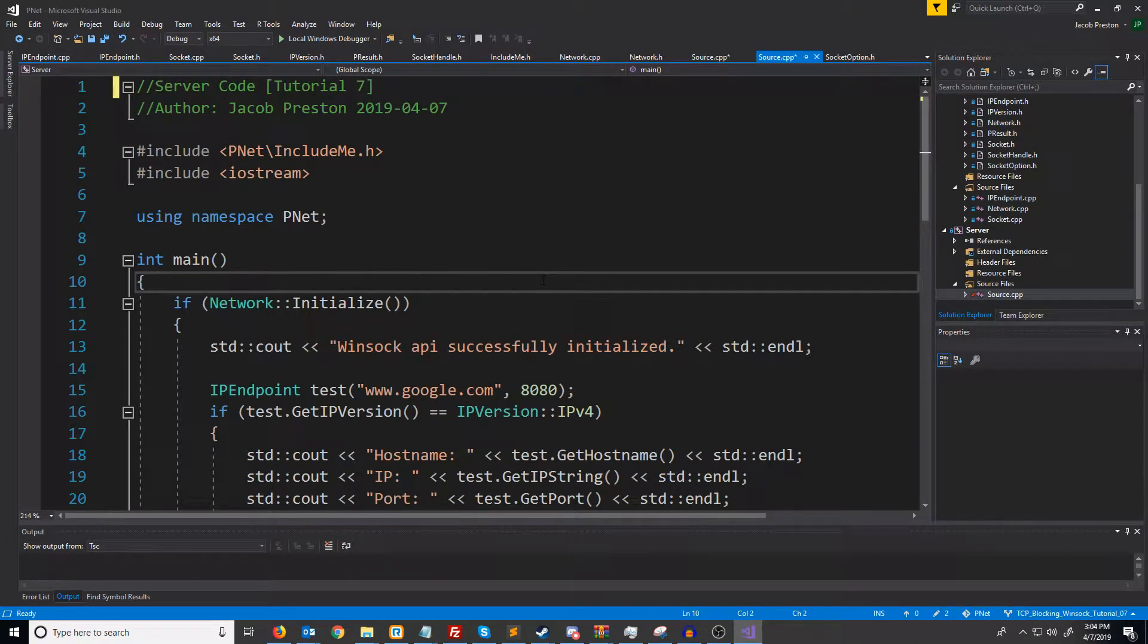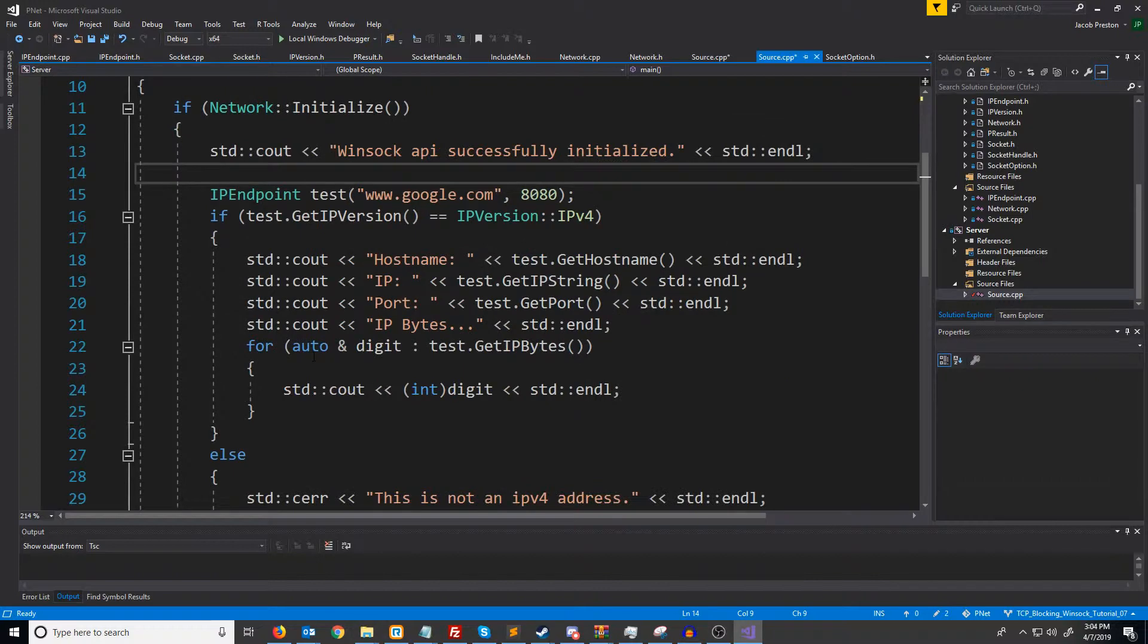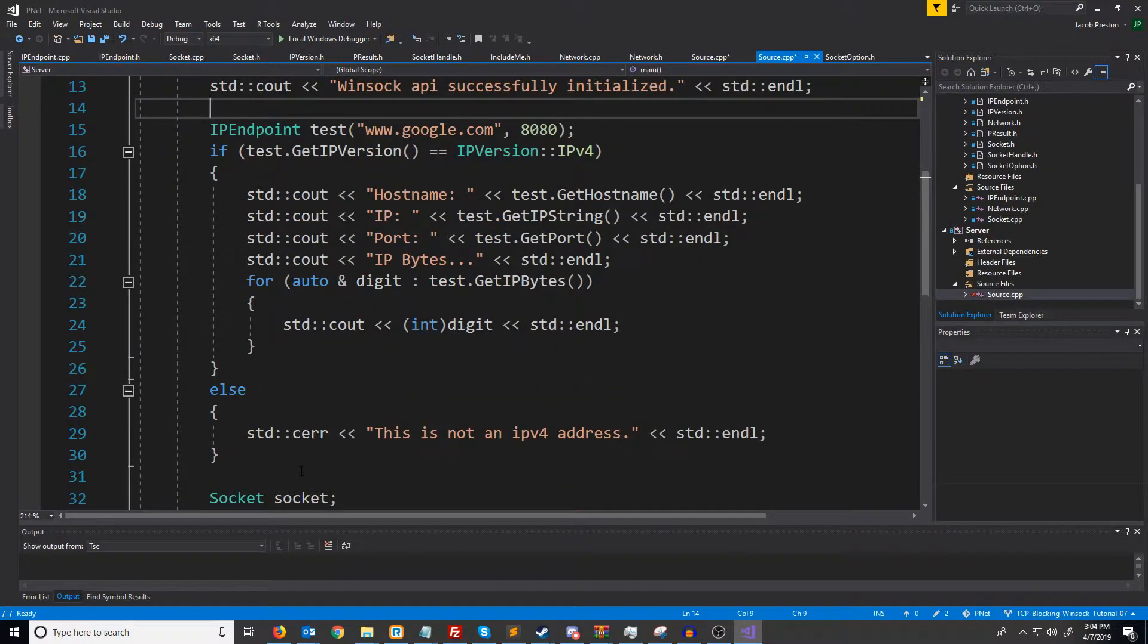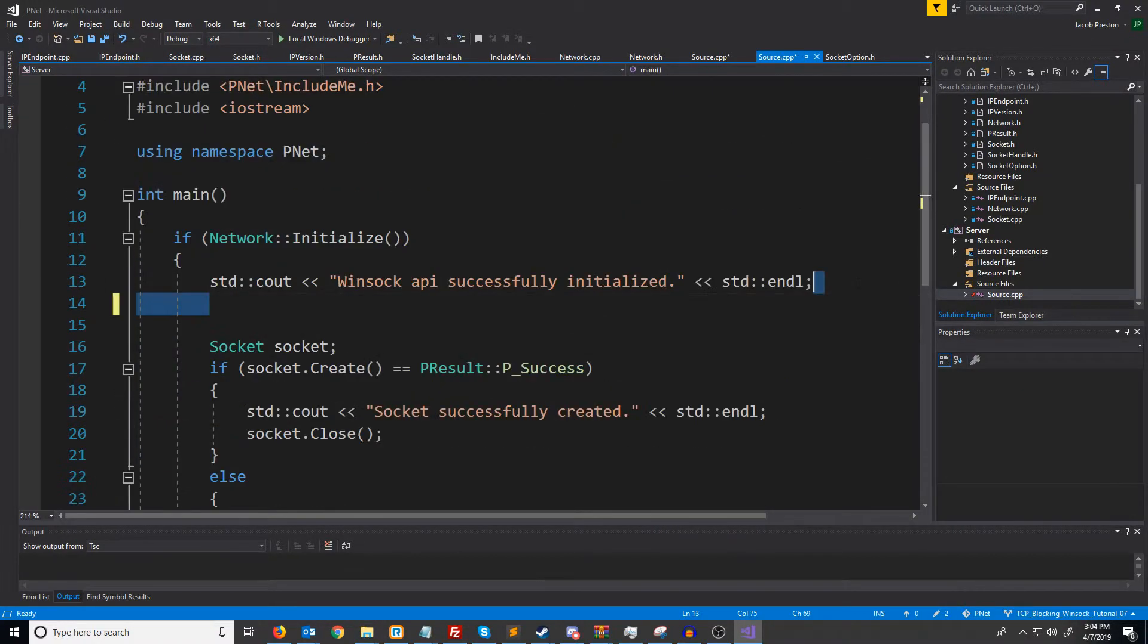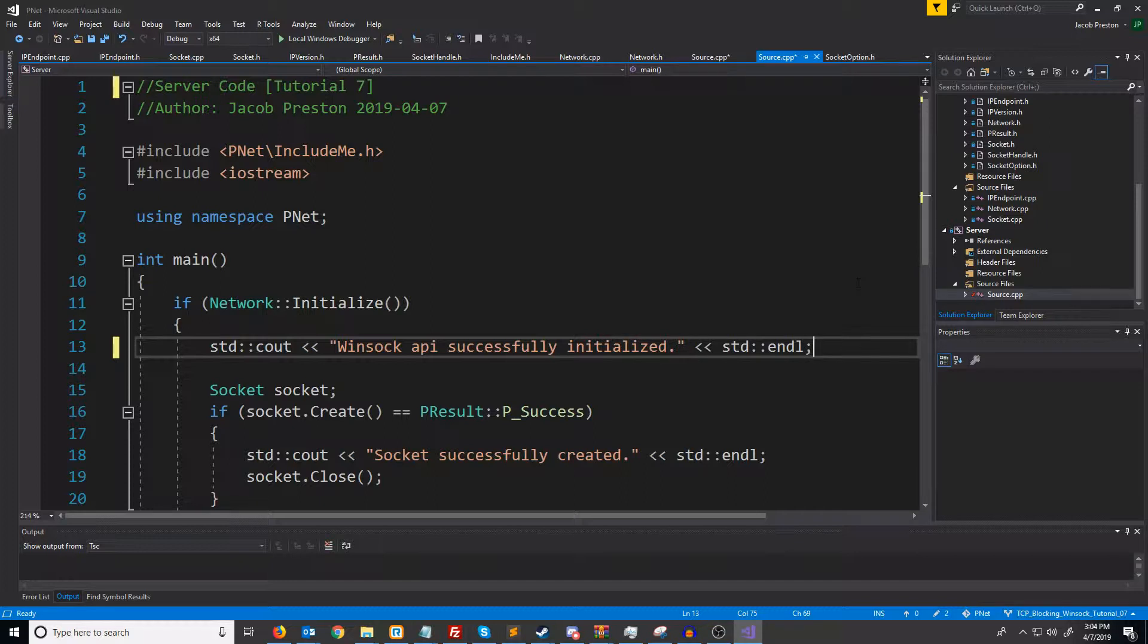In this video, we will learn about how to bind a socket. First, let's go ahead and remove that test IP endpoint code we had. Before we implement the code to actually bind a socket, let's cover why we would need to bind a socket.